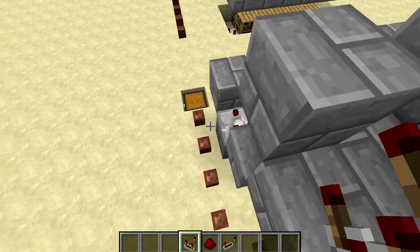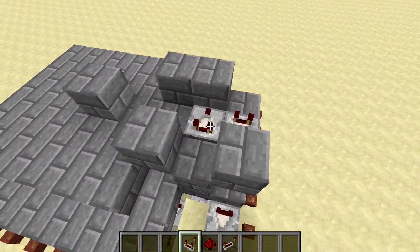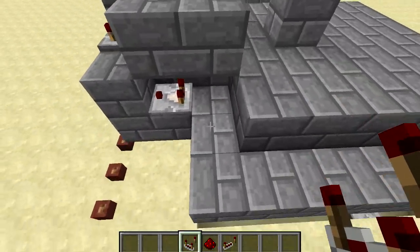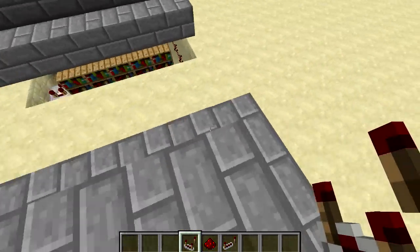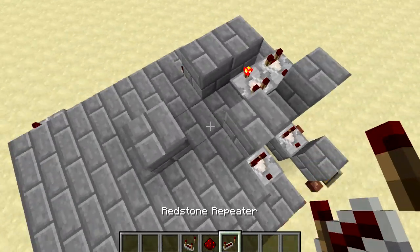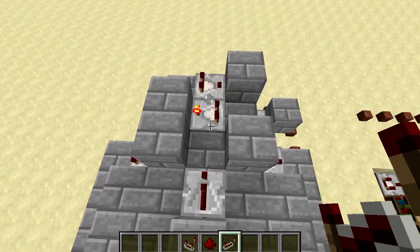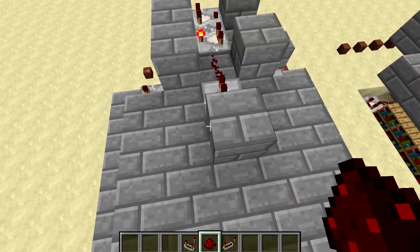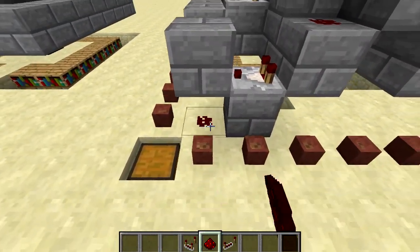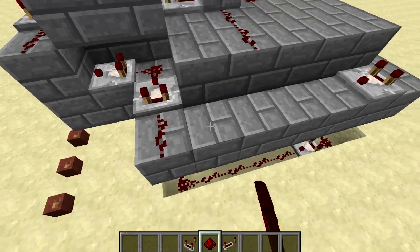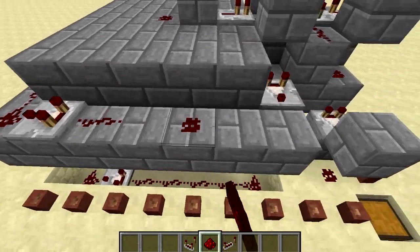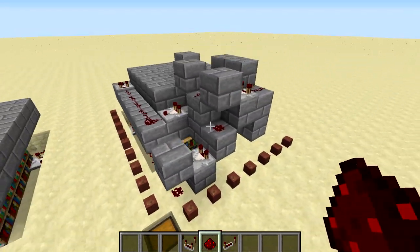Now we're going to place the redstone. Start with the comparators: one here facing that direction, another one back here, then one in the opposite direction on subtract mode, then two more comparators down here — these are directly above the ones below — and last of all a comparator right there. Place the only repeater facing that direction. Then put down the redstone — just watch where I place these — going all the way around the outside, and that is all the redstone placed.